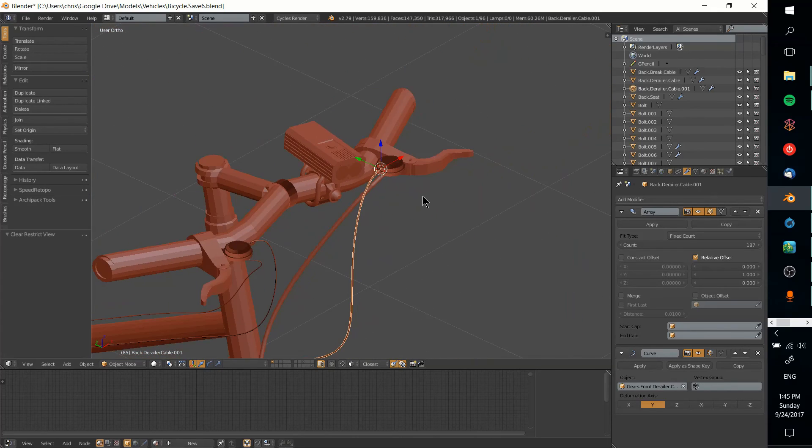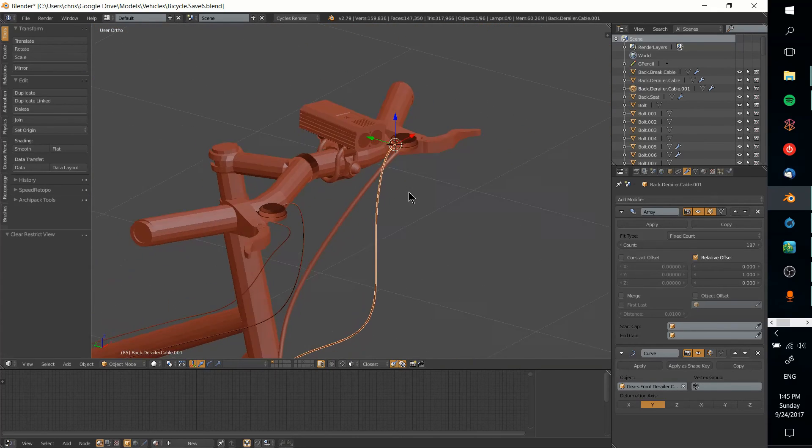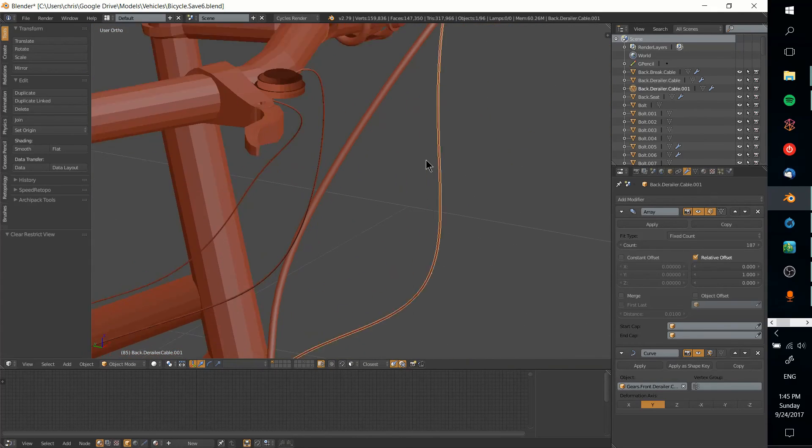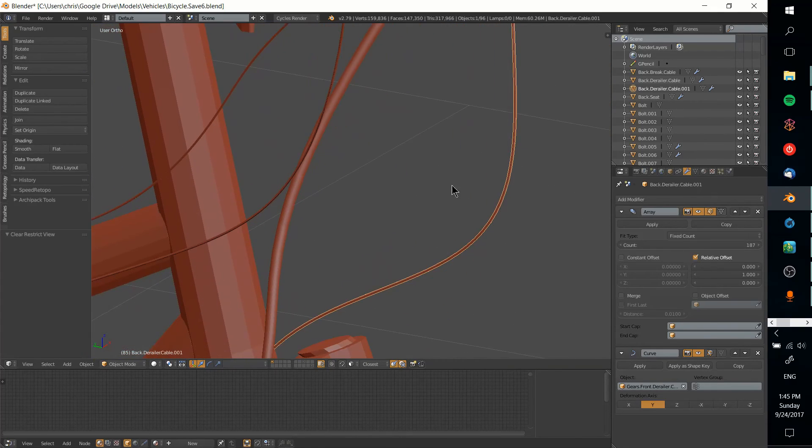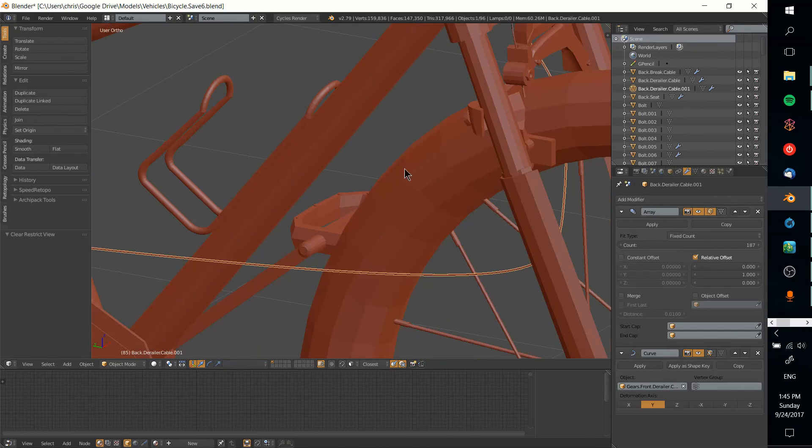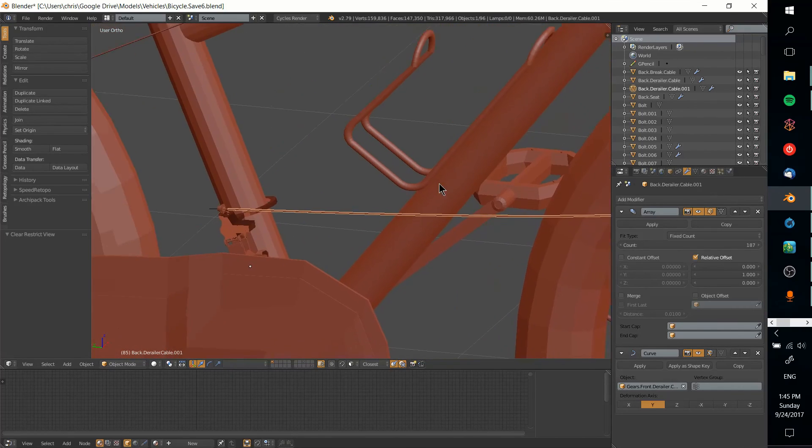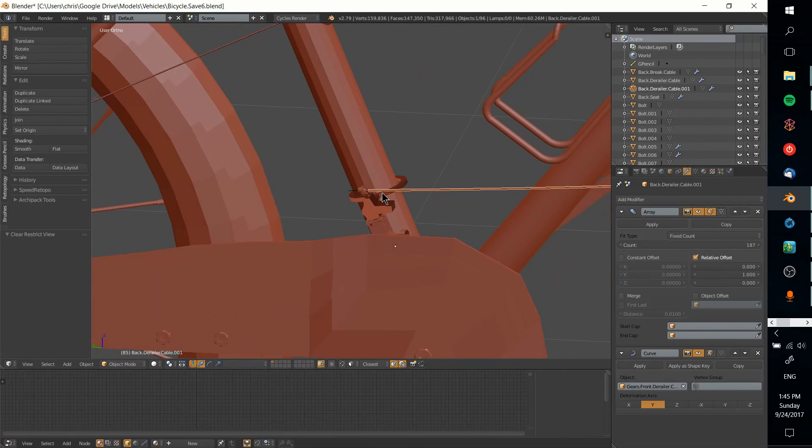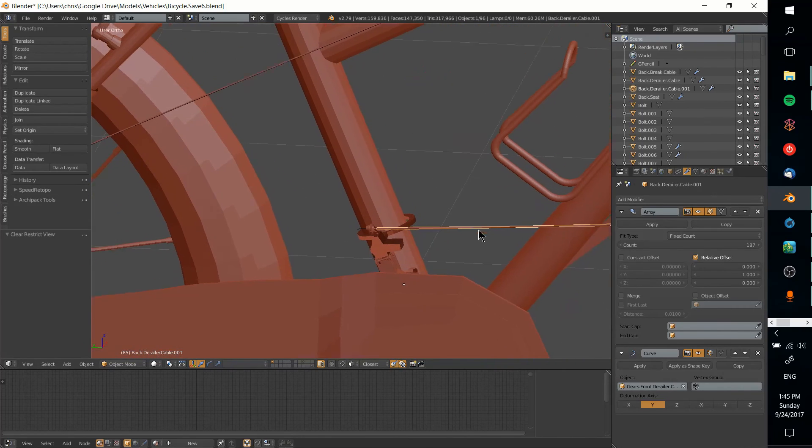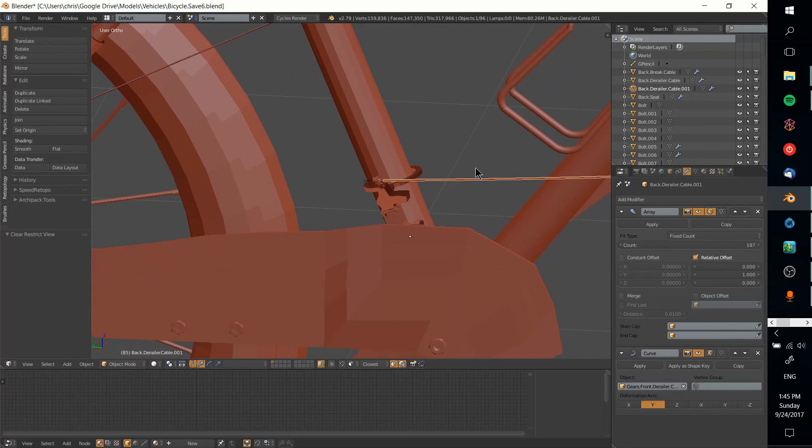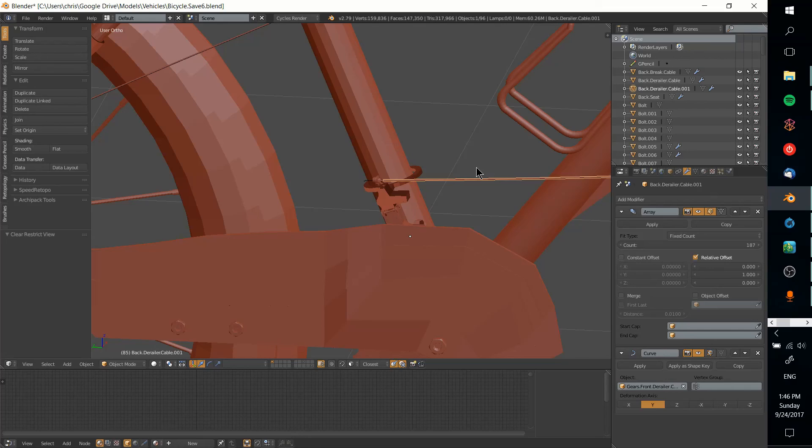That's pretty much all there is to getting a shape to conform to a curve so you can make a complicated shape and a repeating pattern on your model. I hope this tutorial on getting a shape to conform to a curve in Blender was helpful for you guys. I have been Chris, thanks for watching, and I will see you guys in my future video content.